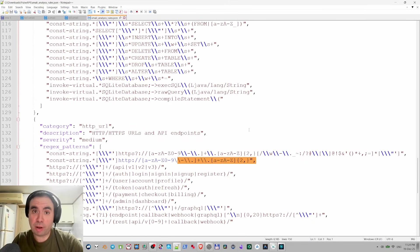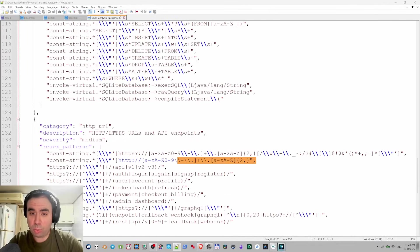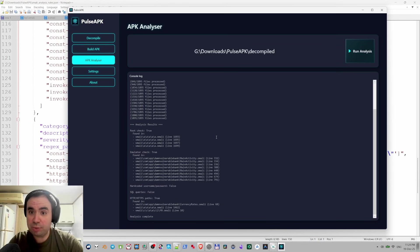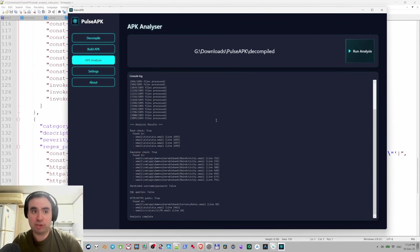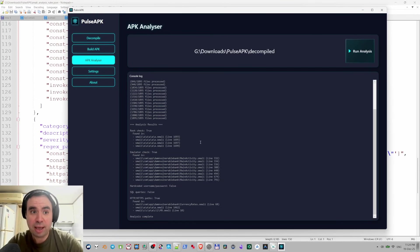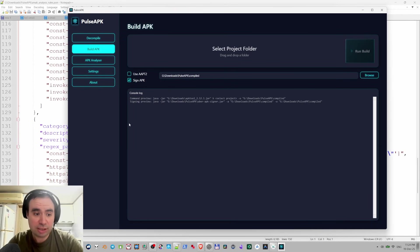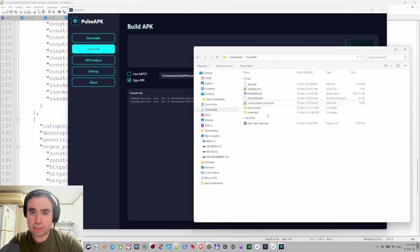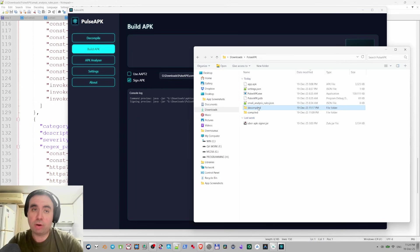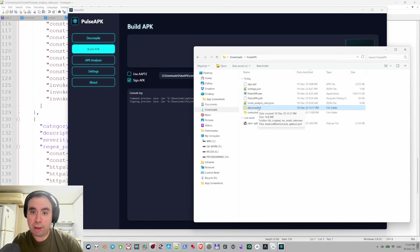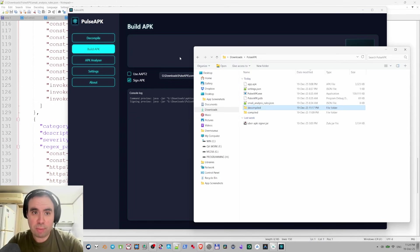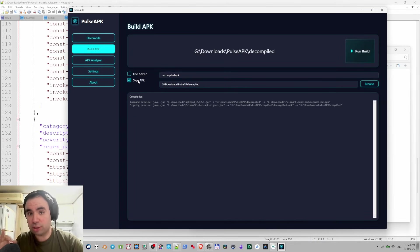Now what about building this stuff? We looked at those files, we decided to modify something, and then how to build? We're going to the build APK section and then we're just again dragging and dropping the decompiled folder right here or any other folder where you decompile those files. Let's drag and drop it.